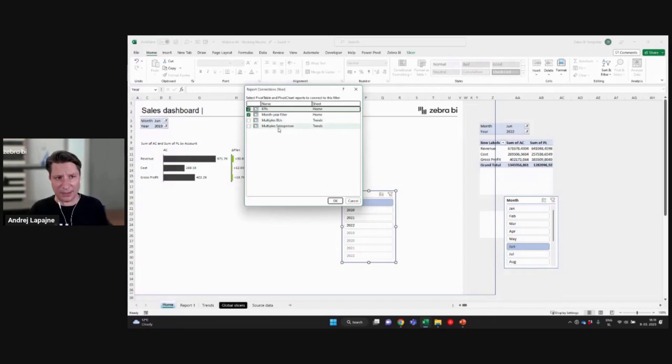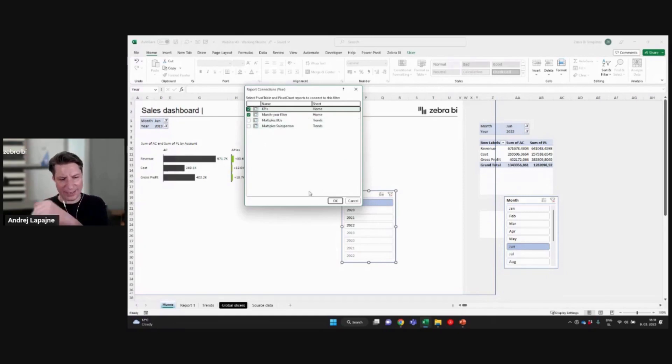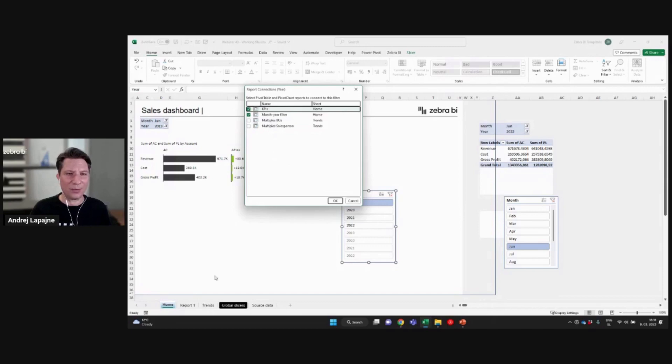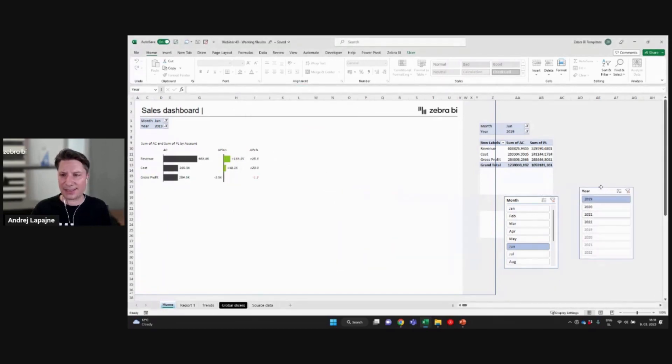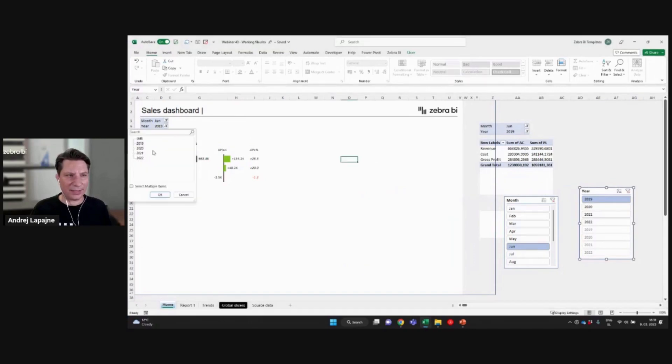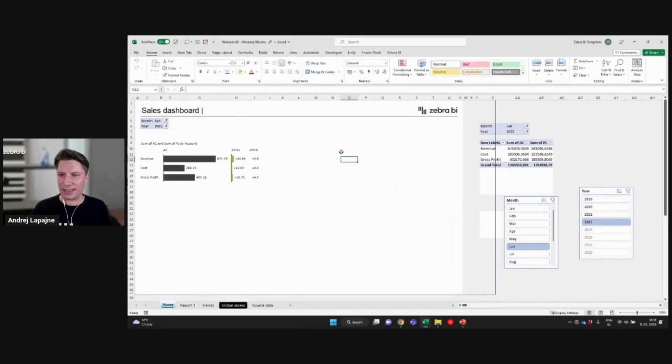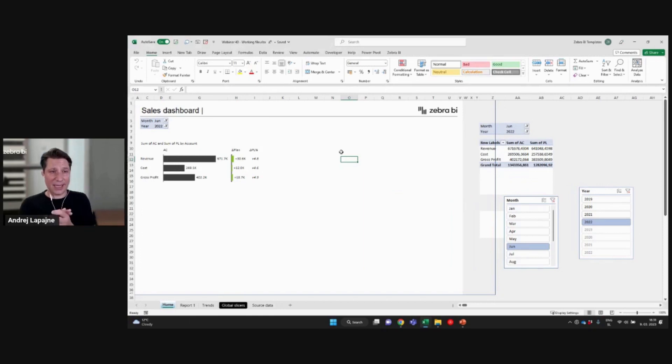Make sure that the year slicer actually also filters this pivot table. And yeah, then I will already have some pivot tables for the next worksheets here. Okay. We'll use them later on. All right, now this is set up now. I already, this also works 2000 like that. Okay, good.